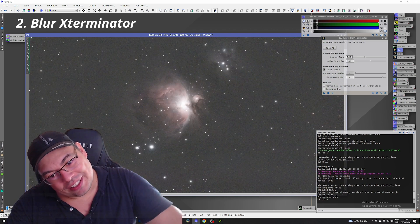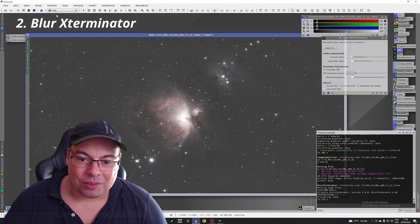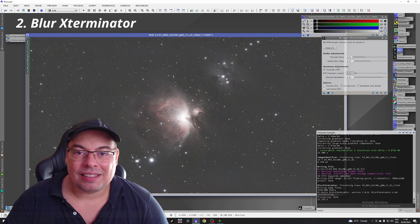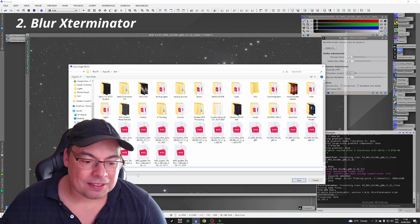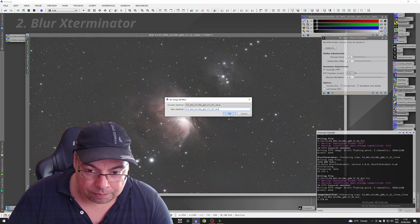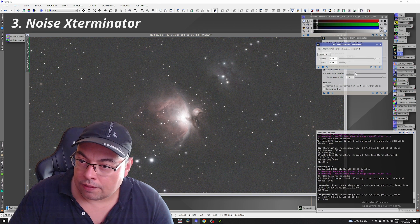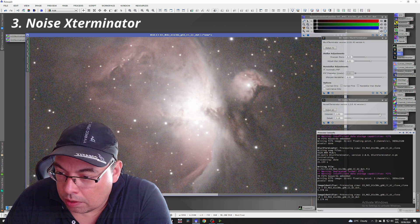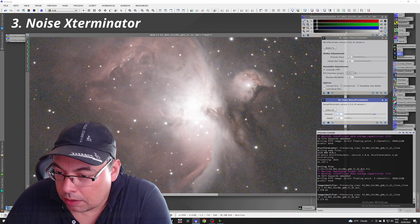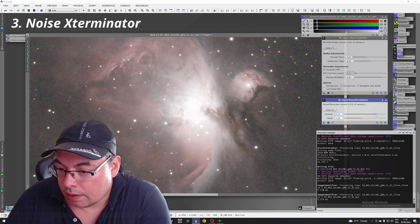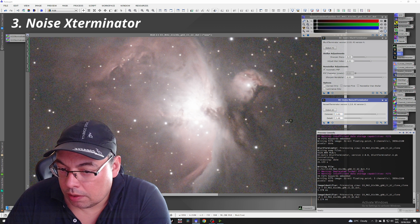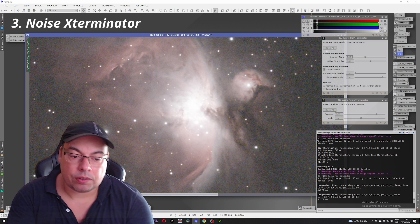Here we have the Orion Nebula with the Dwarf 3 — the first Orion Nebula capture. Now let's use Noise Exterminator. We'll go with a value of 75 for strength, detail 80. If it's too strong, we'll go lower. Let's see how it will look.